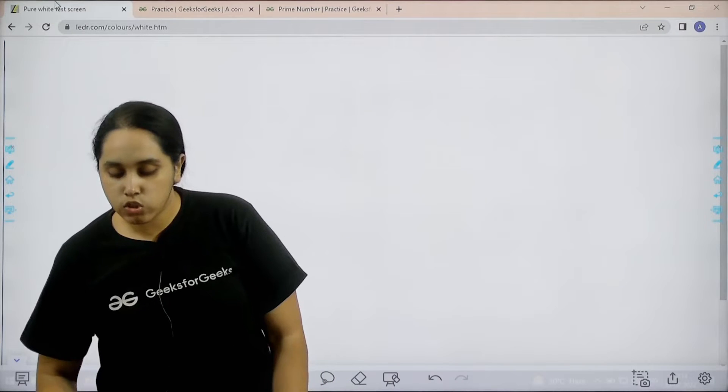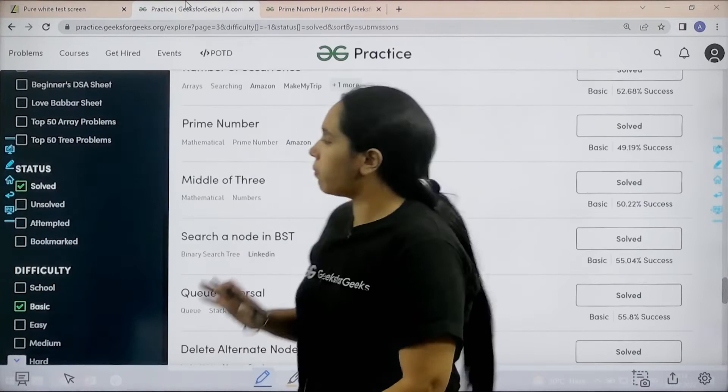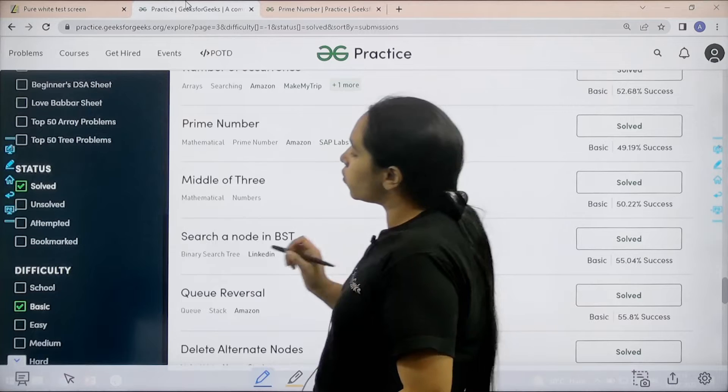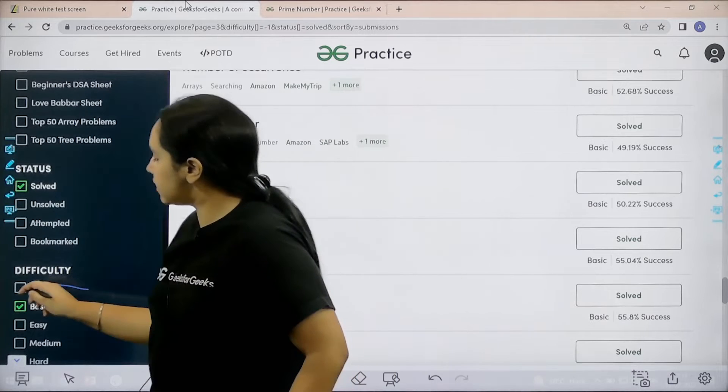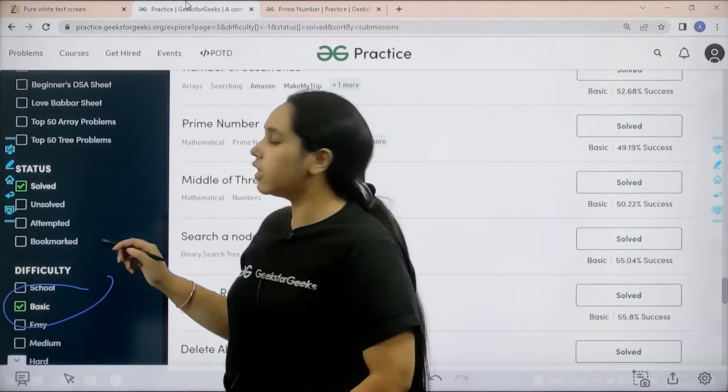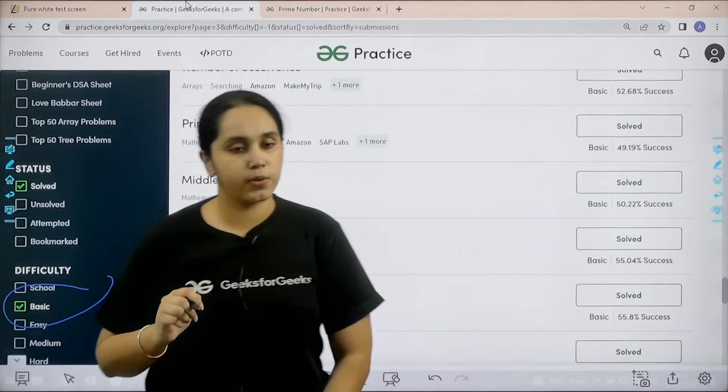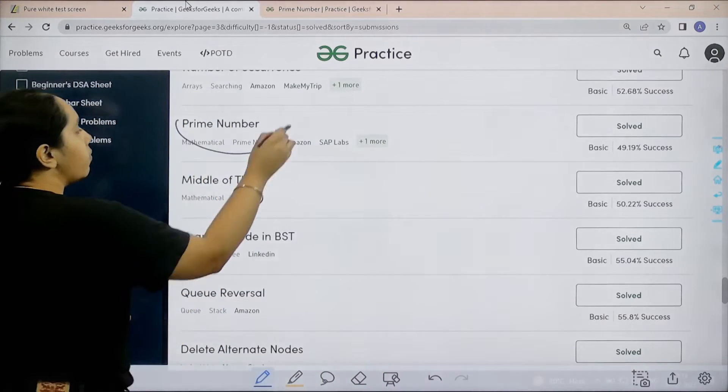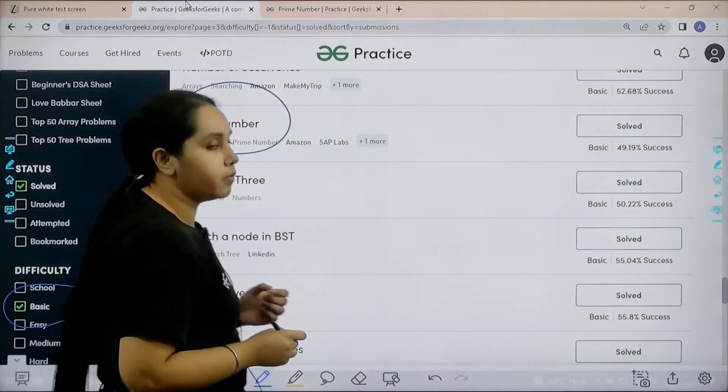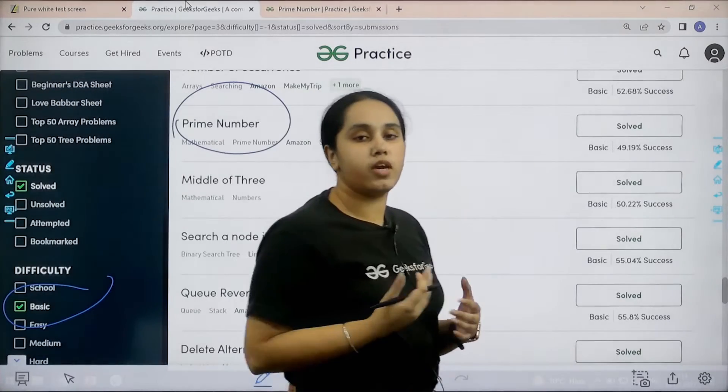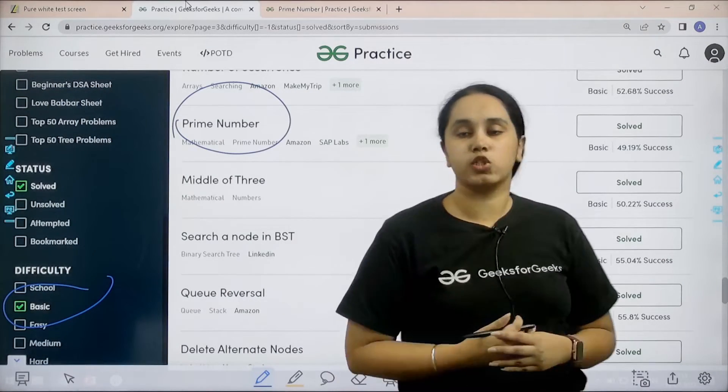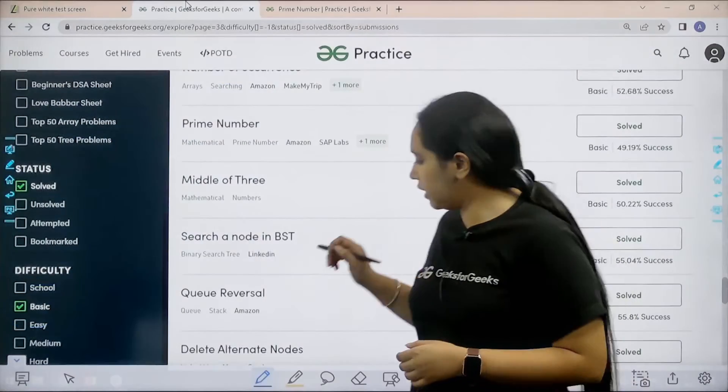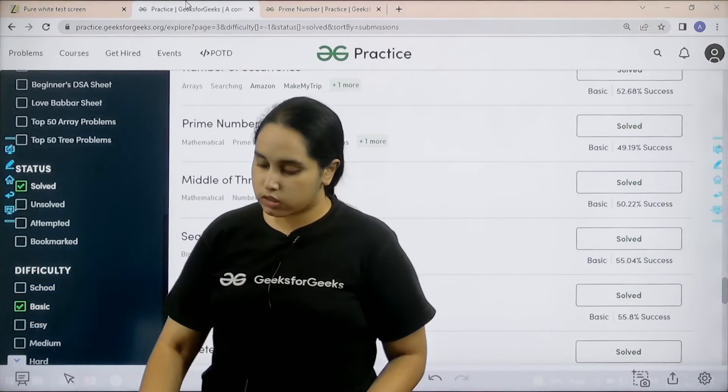What you need to do is you need to go to the practice portal. In practice portal in the difficulty section, choose basic. Then, you need to find the problem prime number. Once you find the problem, you need to click on solve. So, let us solve the question.